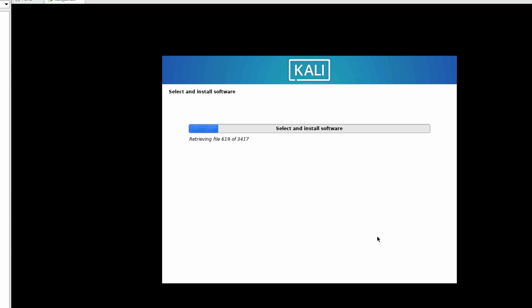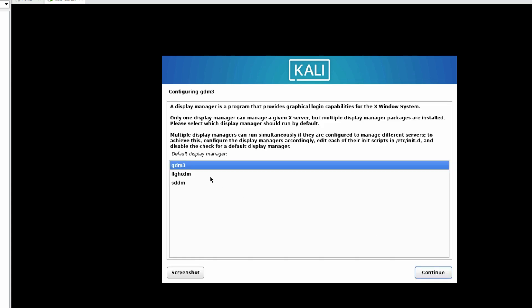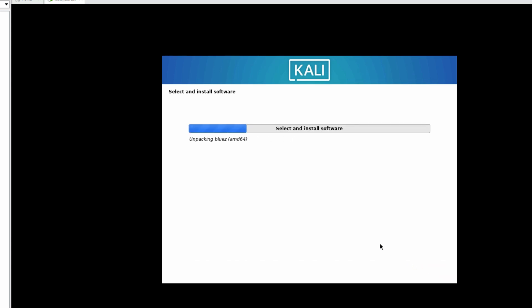Now installing the software which we have customized. Default display manager will be GDM3. Click on Continue. Installing it.